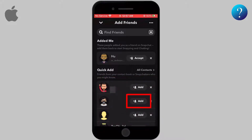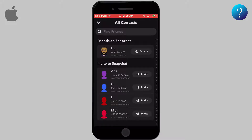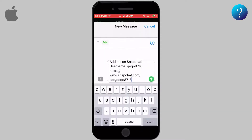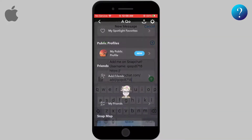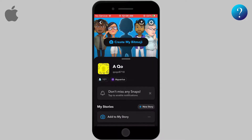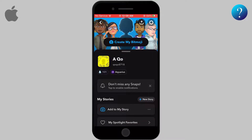Just click on Add and the friend request will be sent immediately to that person. You can add your contacts by tapping on All Contacts. If they have Snapchat, you can send them a friend request. If not, you can send an invitation — it is just a message containing your username and a link to your account so they can send you a friend request.